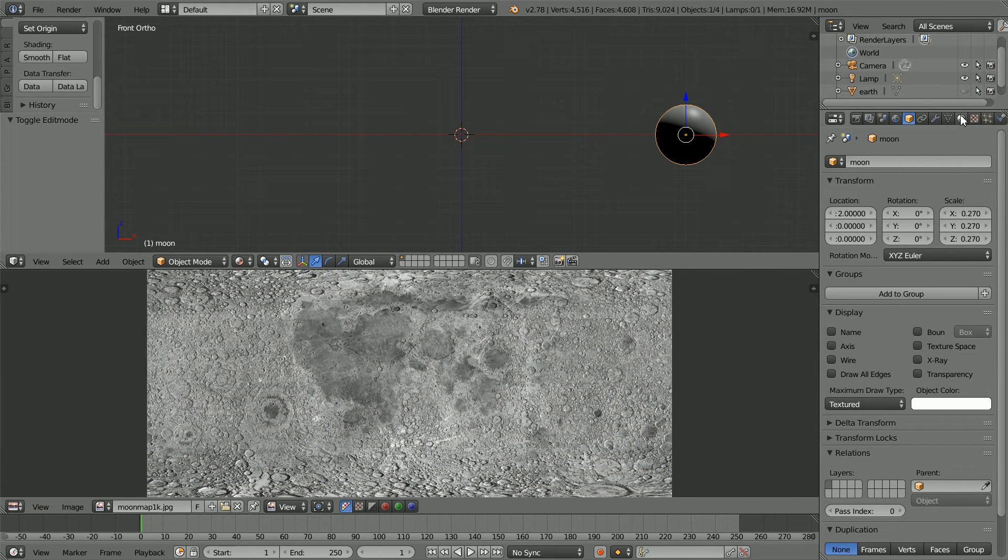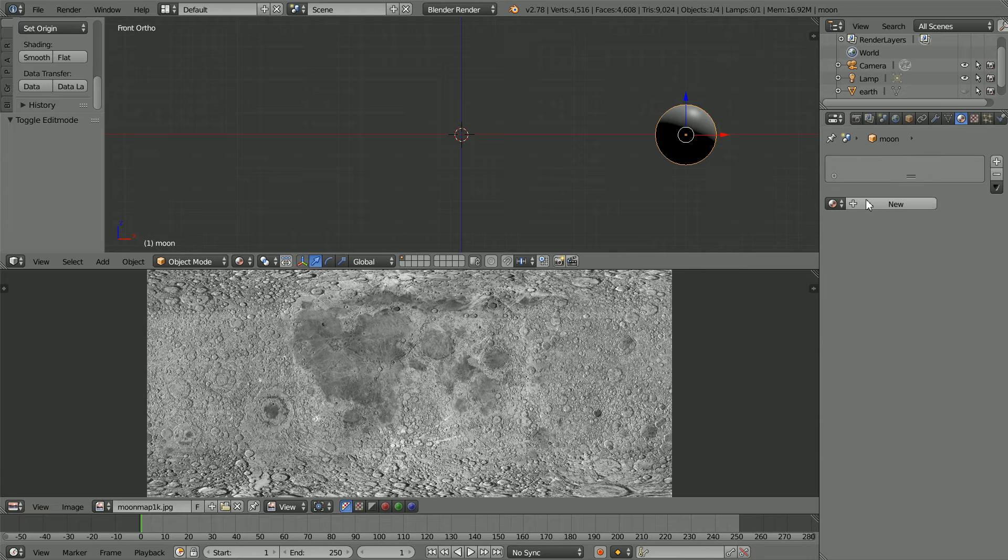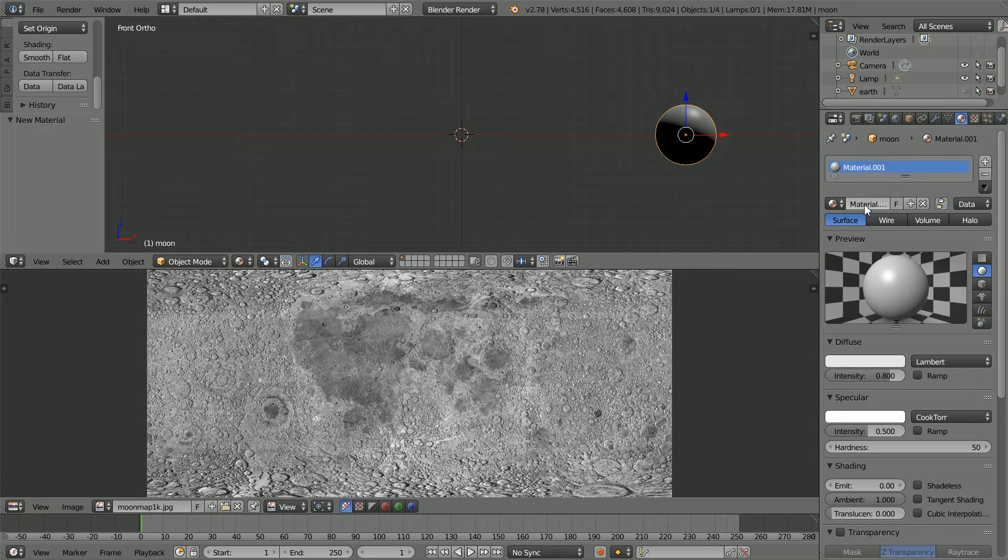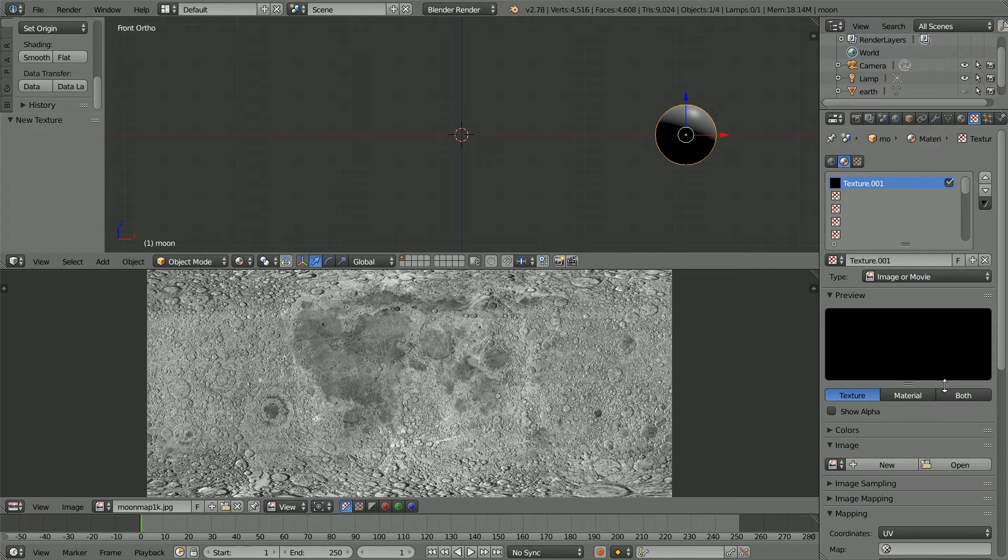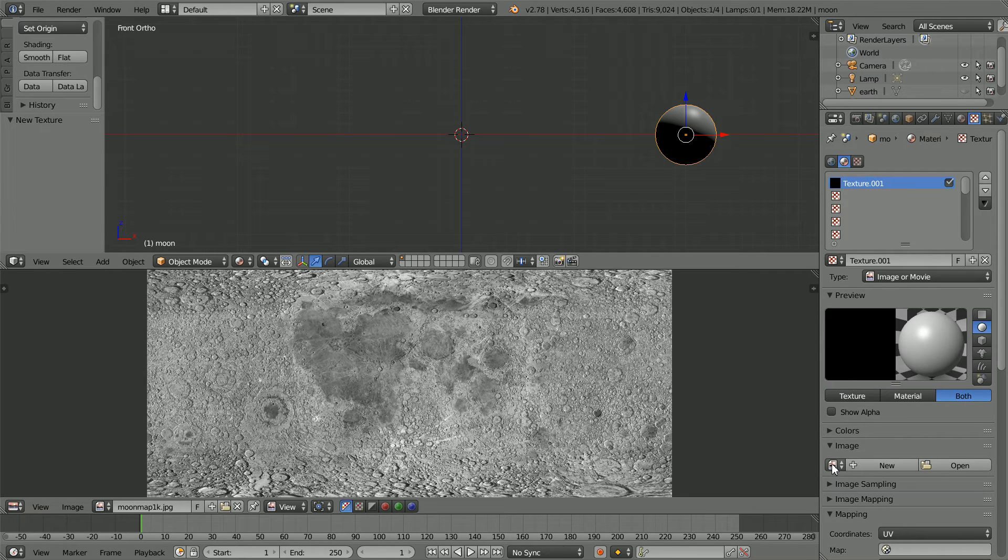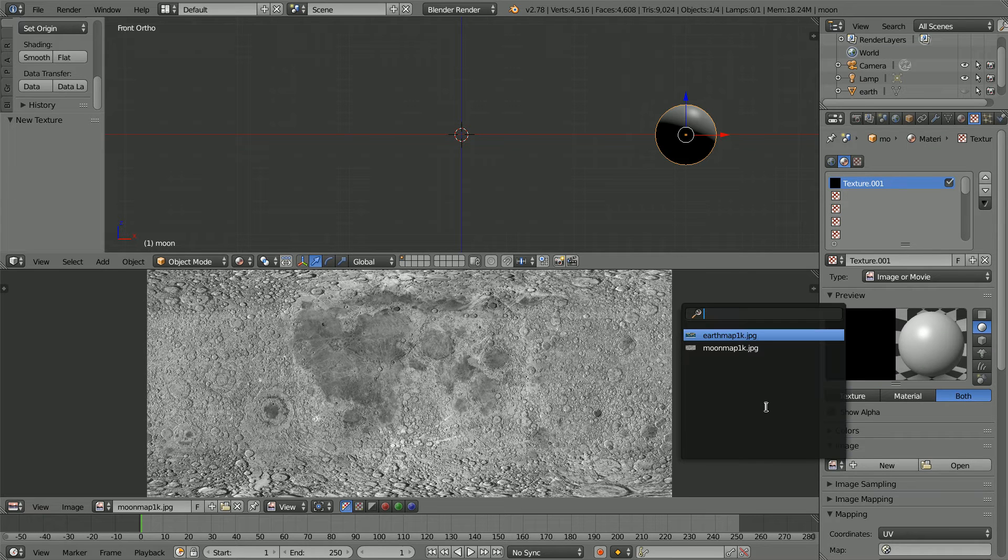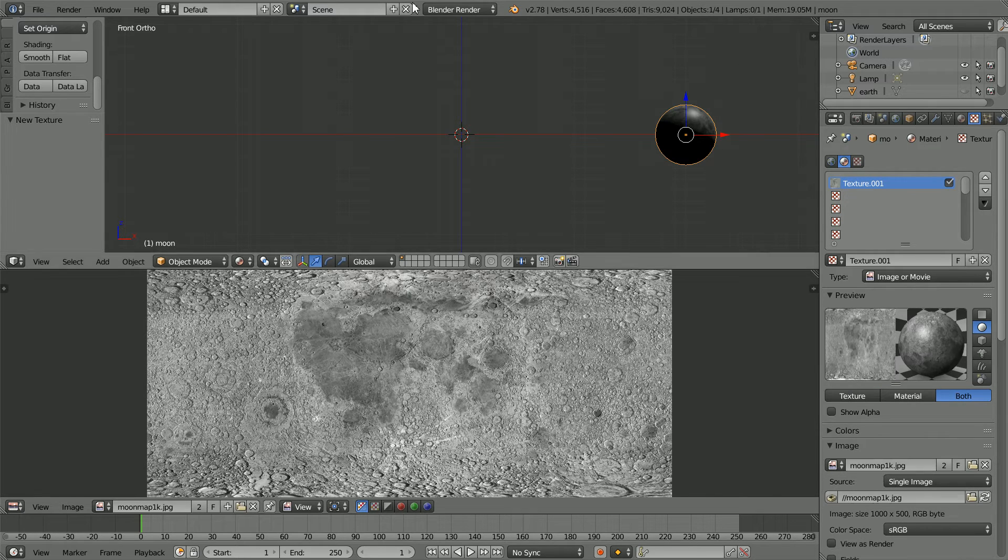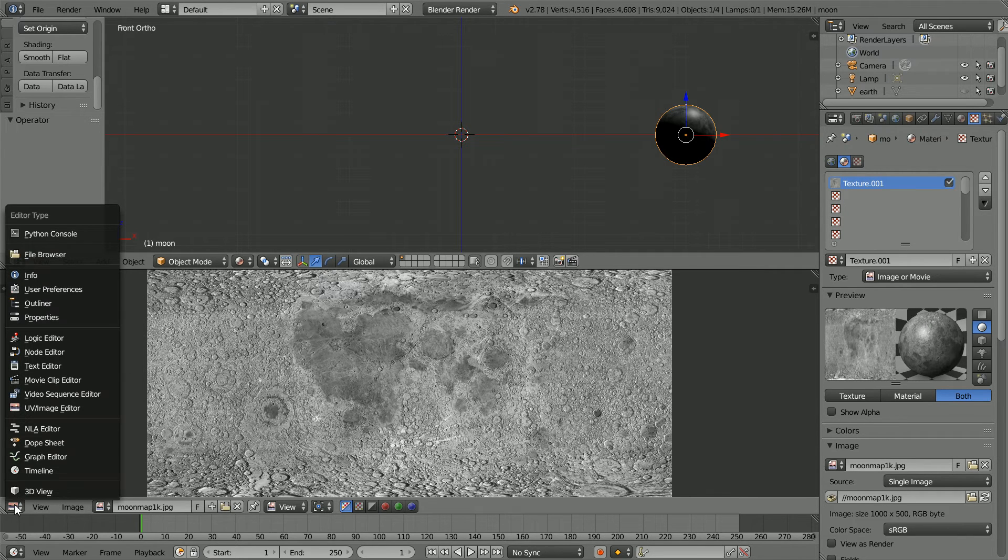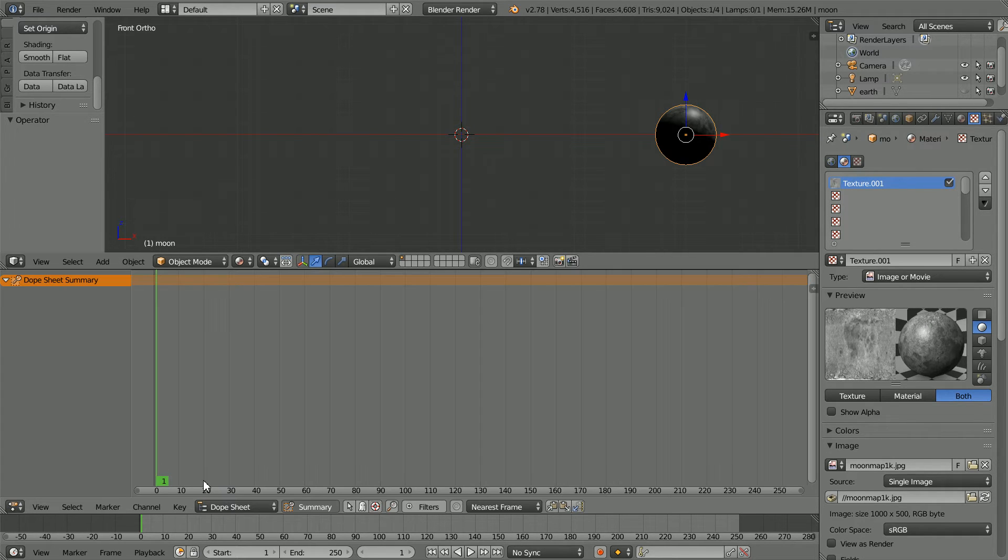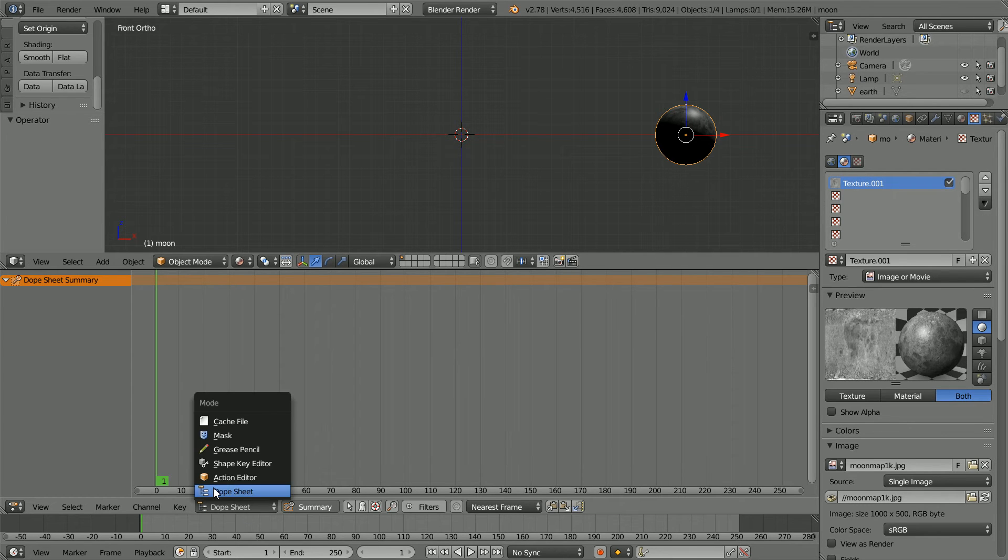Click the Material button, click New Material. Click the Texture button, click New Texture. Click both. Click the Browse Image button and select the Moon image. Change the UV Image Editor window to a Dope Sheet window and change the Mode to Action Editor.